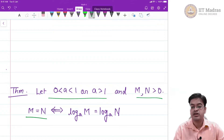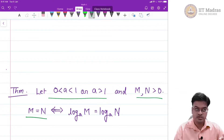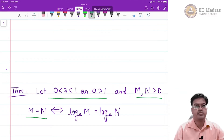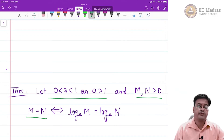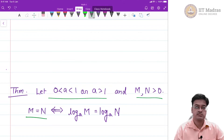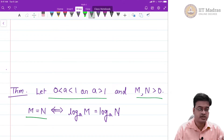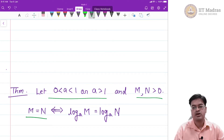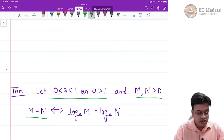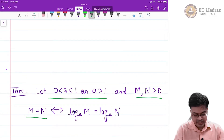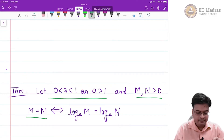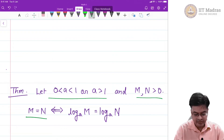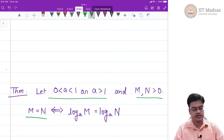How is this derived? If you recollect, we have already proved that the logarithmic function is a one-to-one function. That means for every element in the domain there exists a single element in the co-domain or the range. Based on that, you can see that if m equals n, then log base a of m is equal to log base a of n.